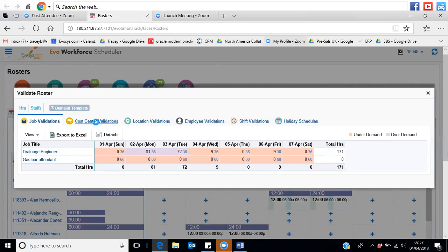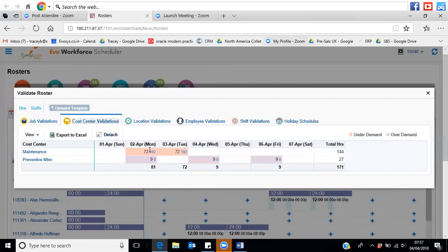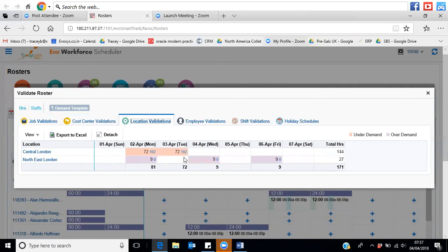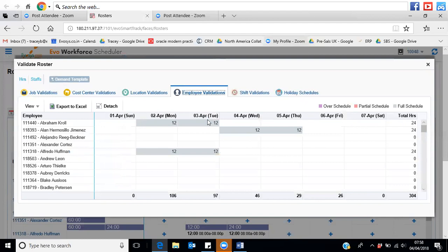Other ways you can look at this are by cost centre — if you want to look at a complete team, or if you have field service organisations spread geographically and want to look at hotspots. Demand templates can be set up in a number of different ways: they can come through from your forecasting system automatically, you can create templates yourself, or you can apply logic and rules to populate the rosters throughout the system.